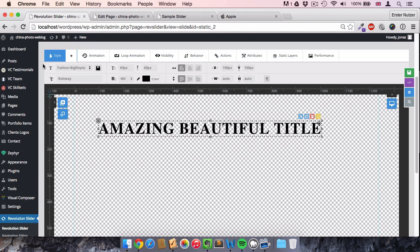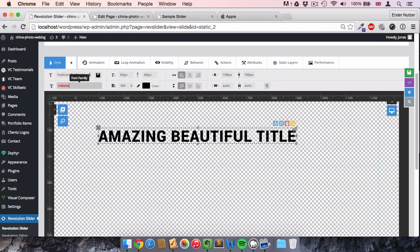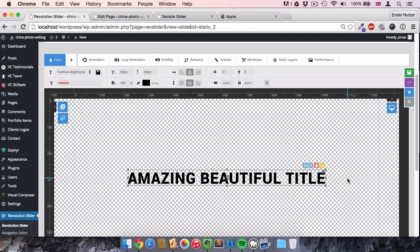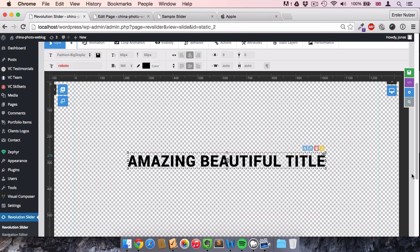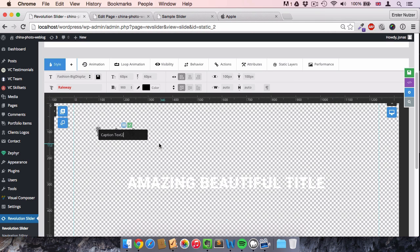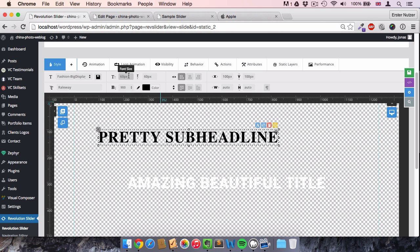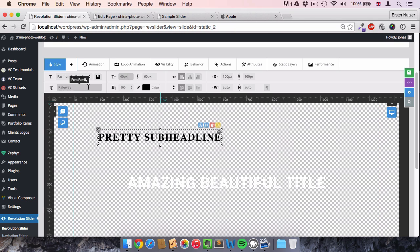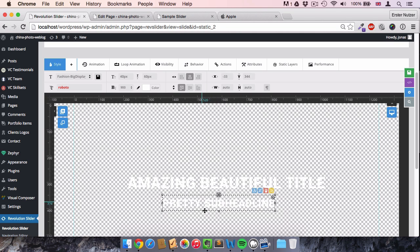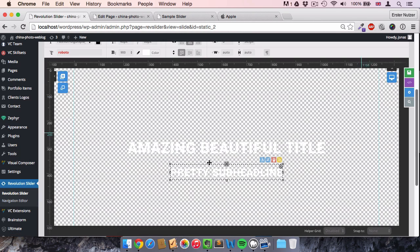The default look isn't too great, but you can adjust the font size and font family. I set the font size to 60, which looks great. You can align the title horizontally and vertically — I want it right in the middle of the screen. I also change the color to white. Then I add a second row of text for the subtitle: 'Pretty Subheadline'. I set it to 40 pixels, Roboto font, white color, and center it just below the headline.